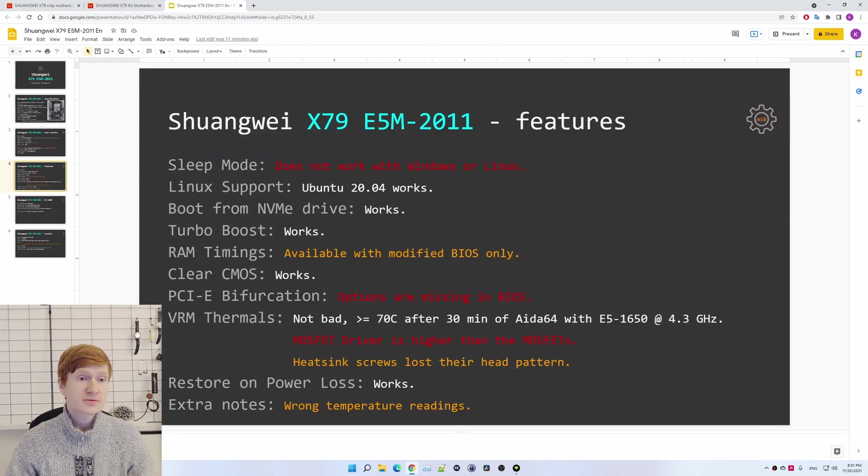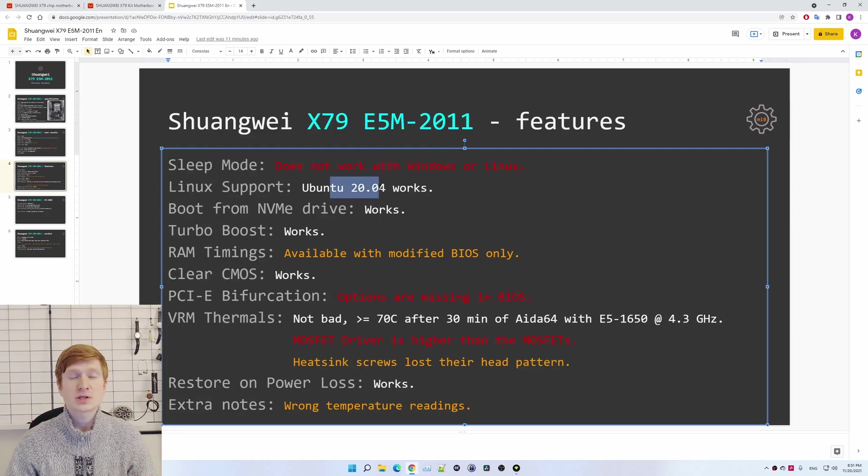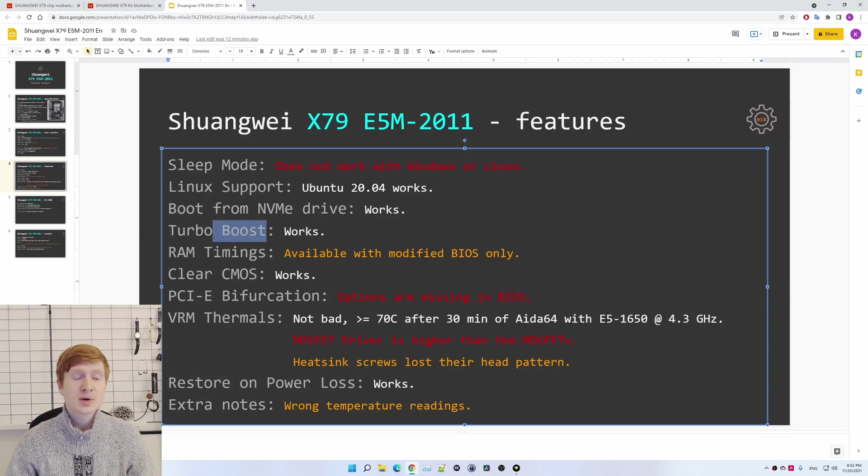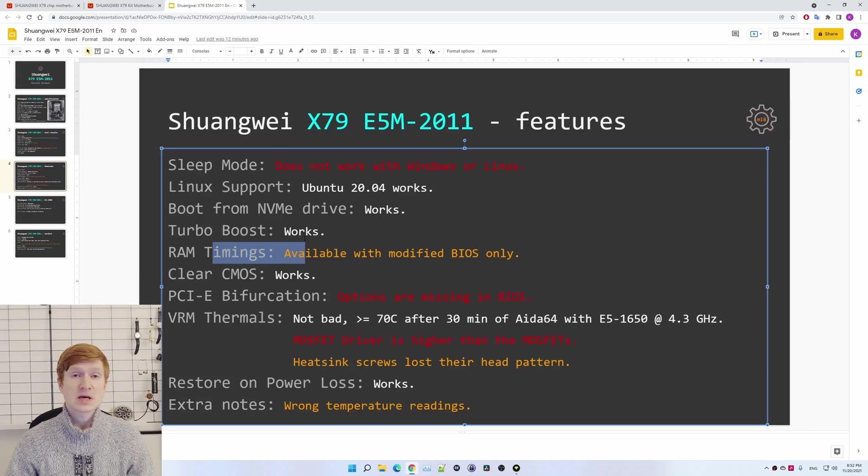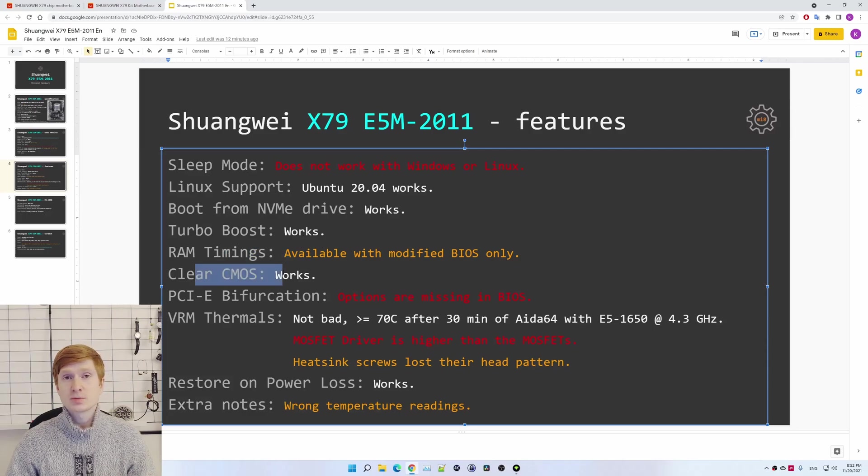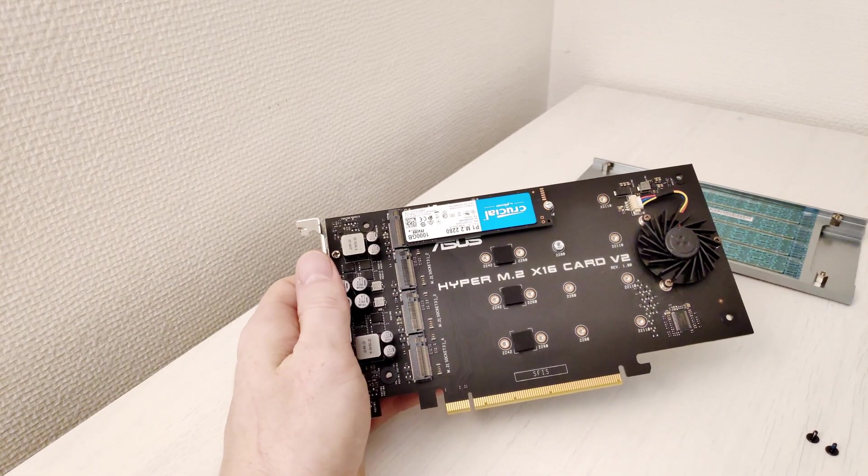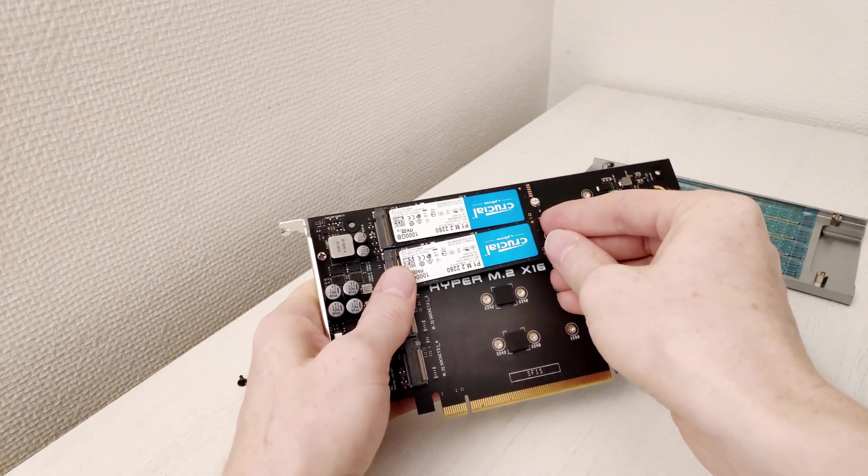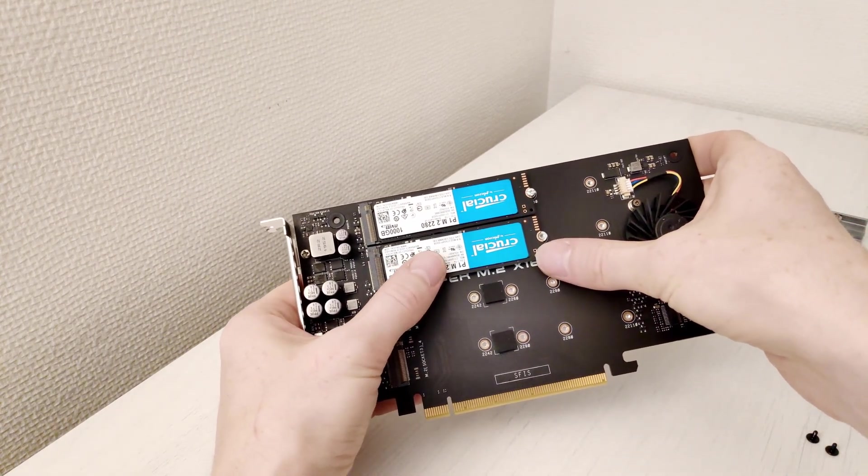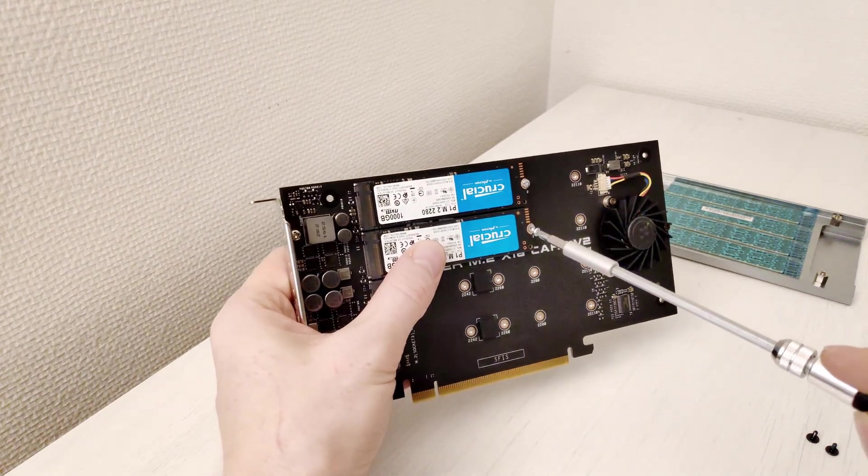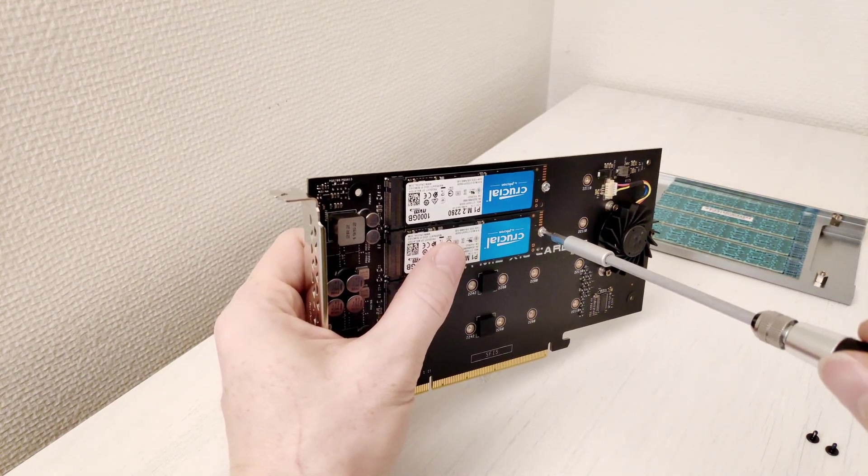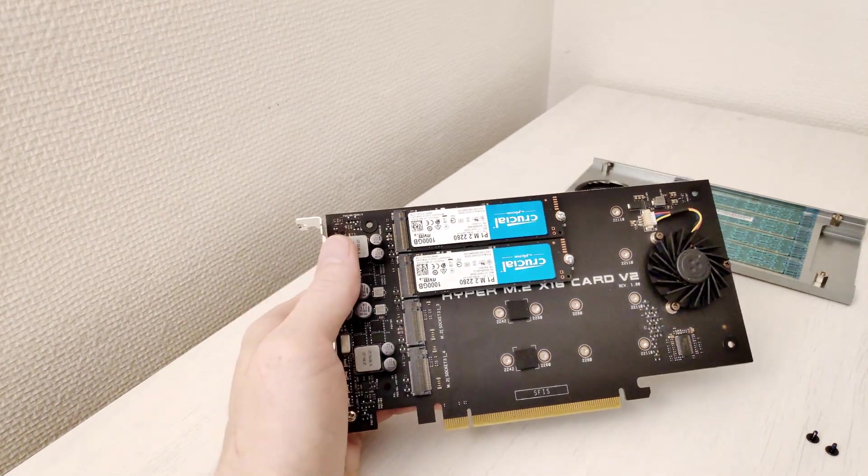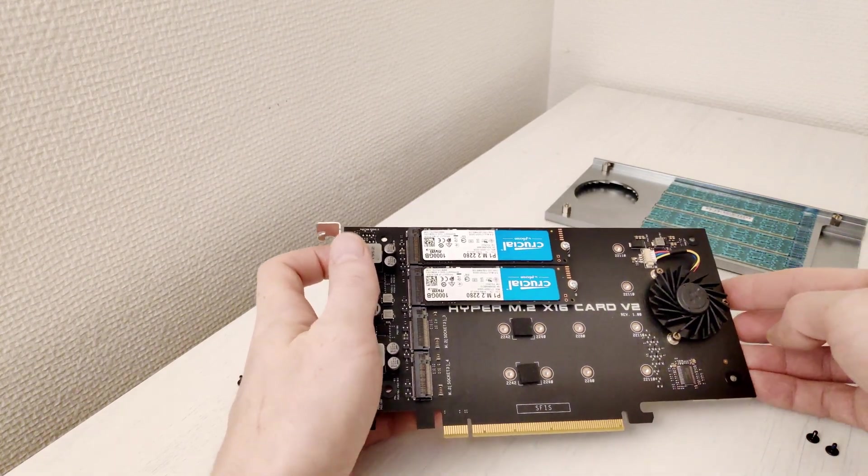Moving on we have some more issues. Sleep mode doesn't work. For Linux I have tested Ubuntu 20.04. Booting from NVMe drive works, turbo boost works no problem. RAM timings are not available in the original BIOS and that's why I needed to find a modified option or a better option. Clearing CMOS works and PCI Express bifurcation doesn't work, or at least I was not able to find the settings in the BIOS. PCI Express bifurcation is when you want to install an expansion card with for example two NVMe SSD drives and they shall be connected to one PCI Express x16 slot, but each of them are working as PCI Express x2. So on this Shuangwei X79 ESM, I did not find the corresponding features in the BIOS.